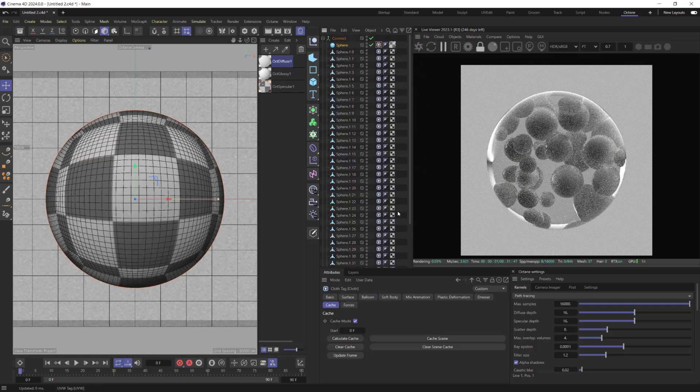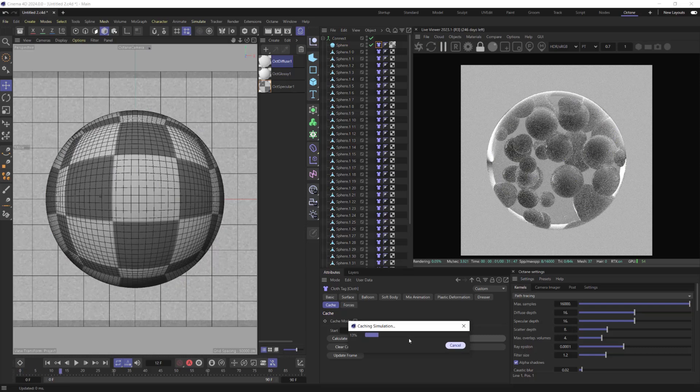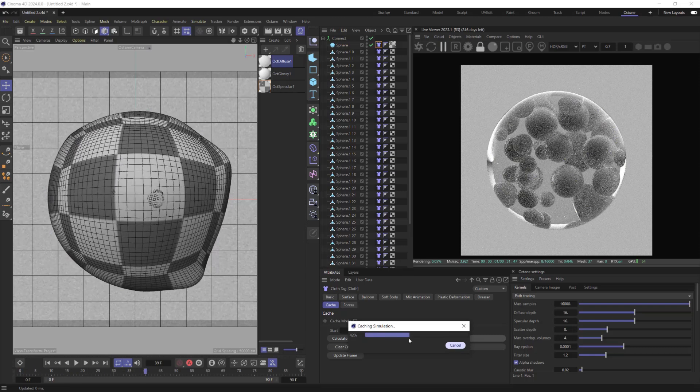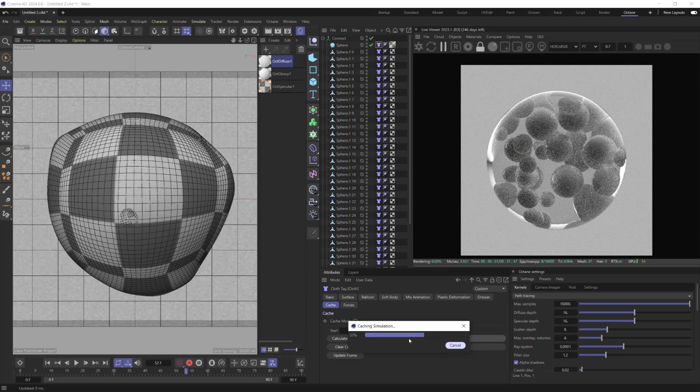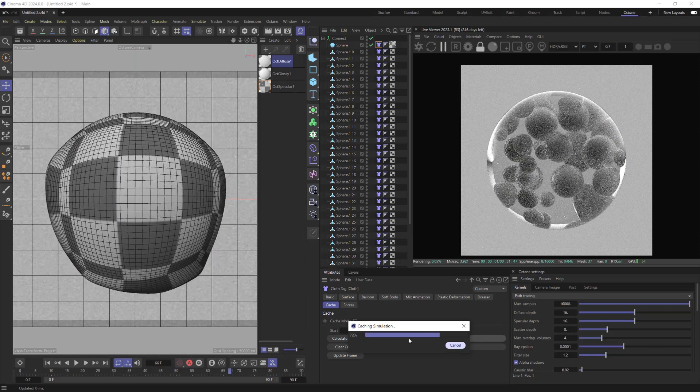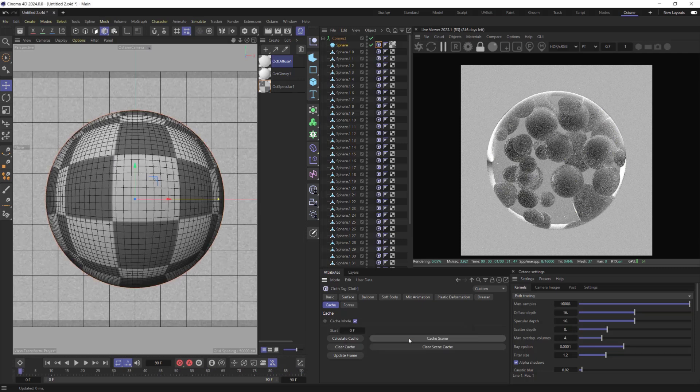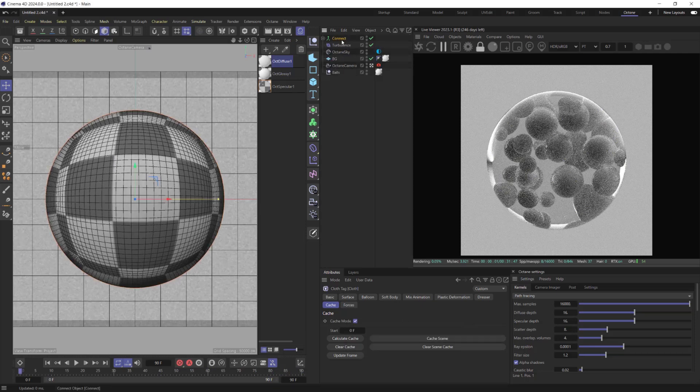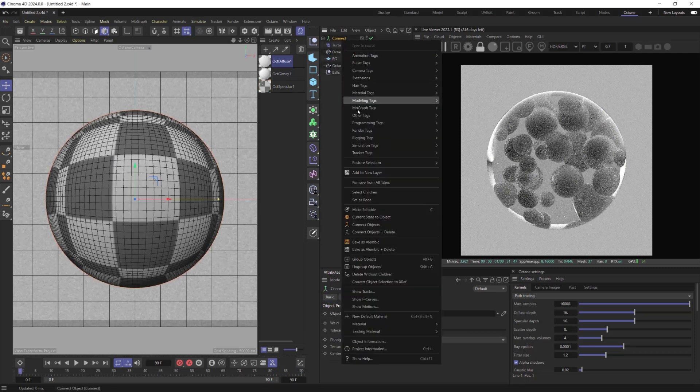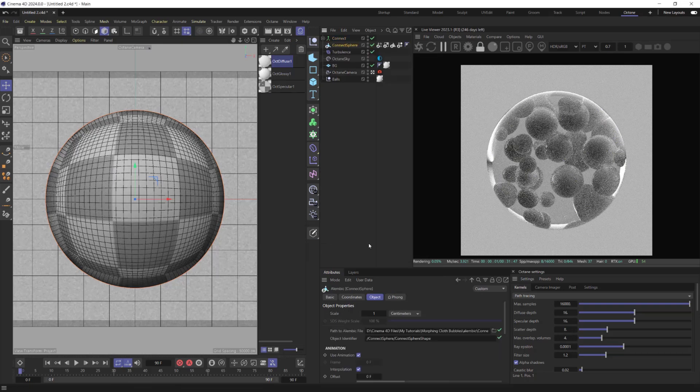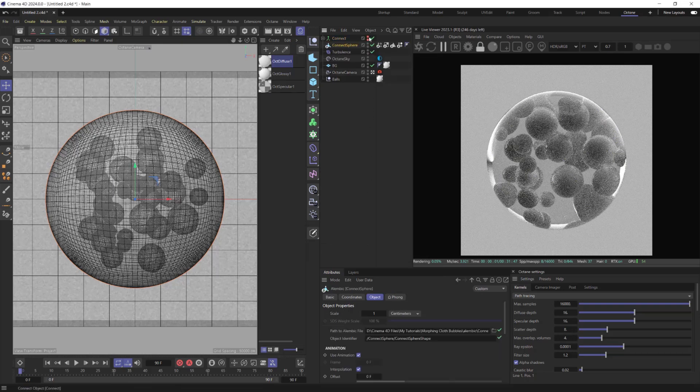Time to make Final Cache for our Simulation. Now let's bake Connect Object as Alembic. Switch off Connect and make Current State to Object for the Alembic.